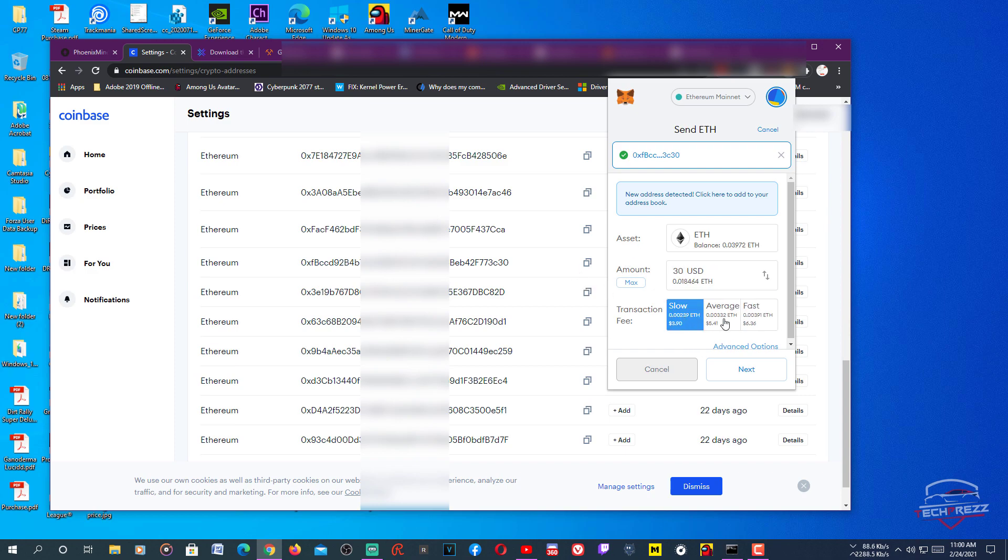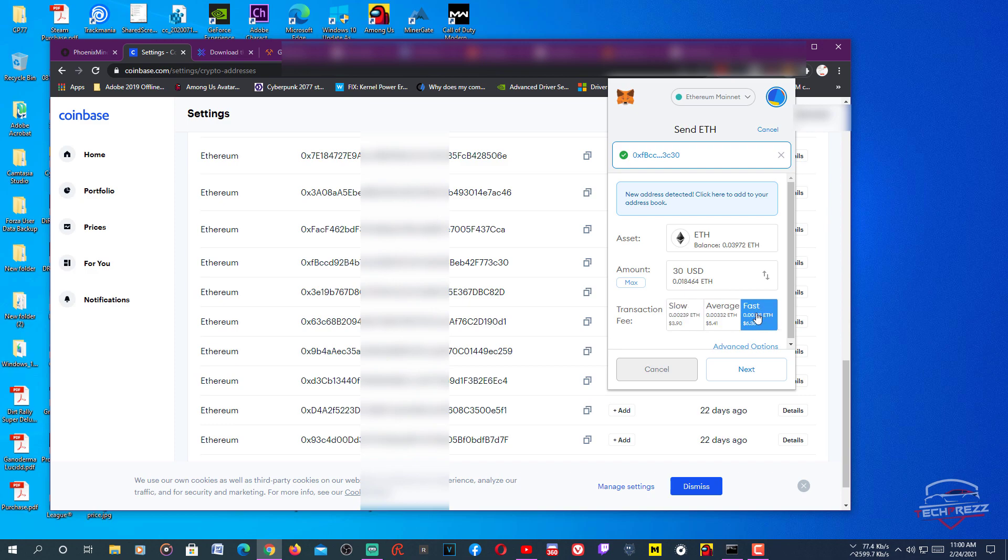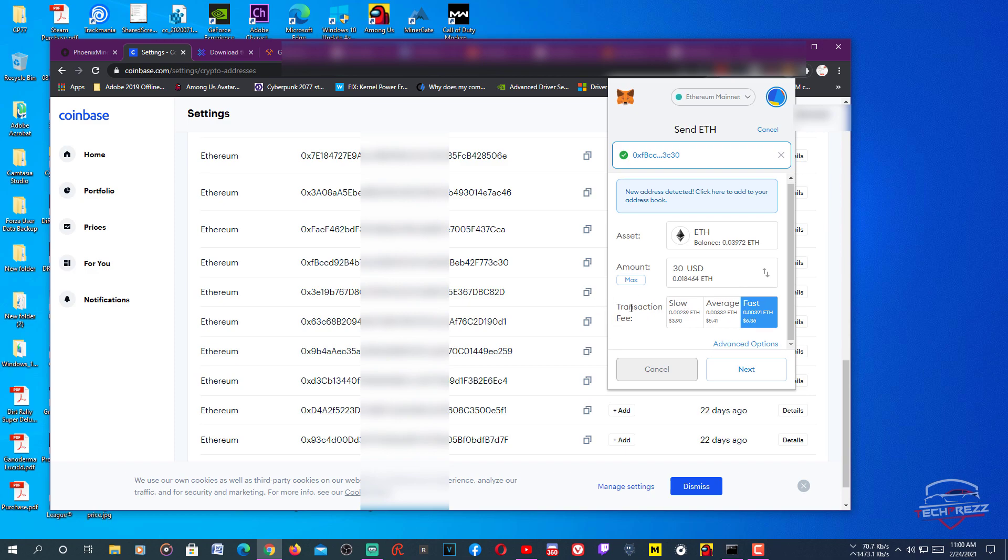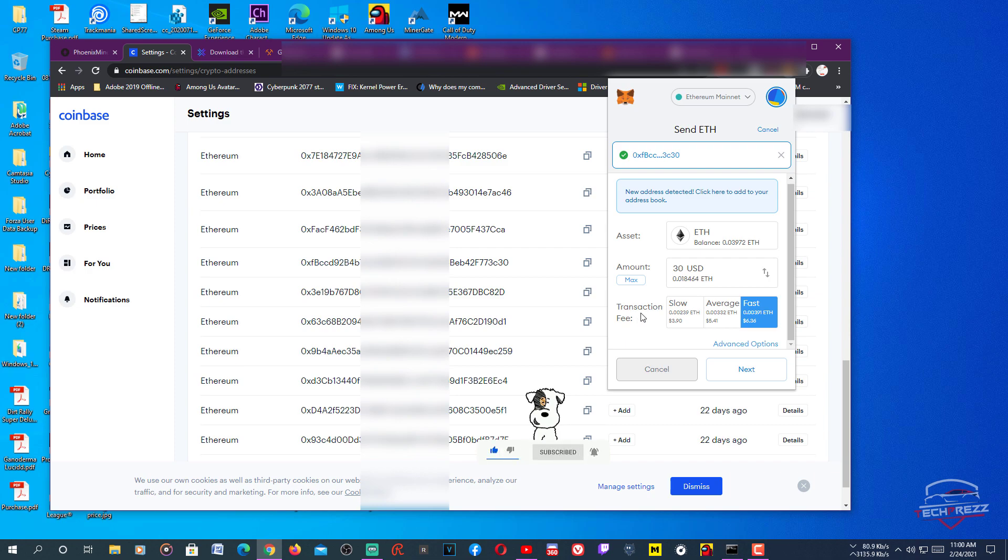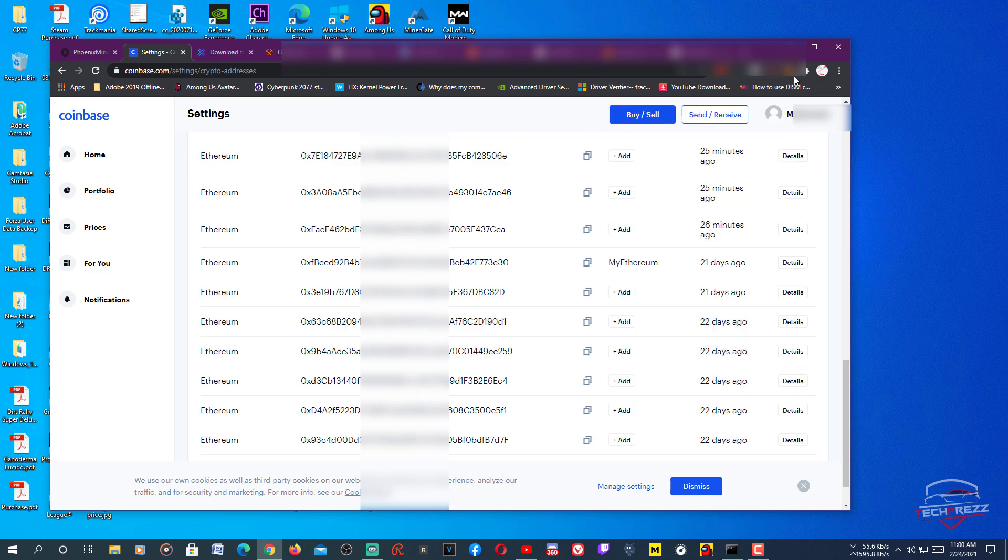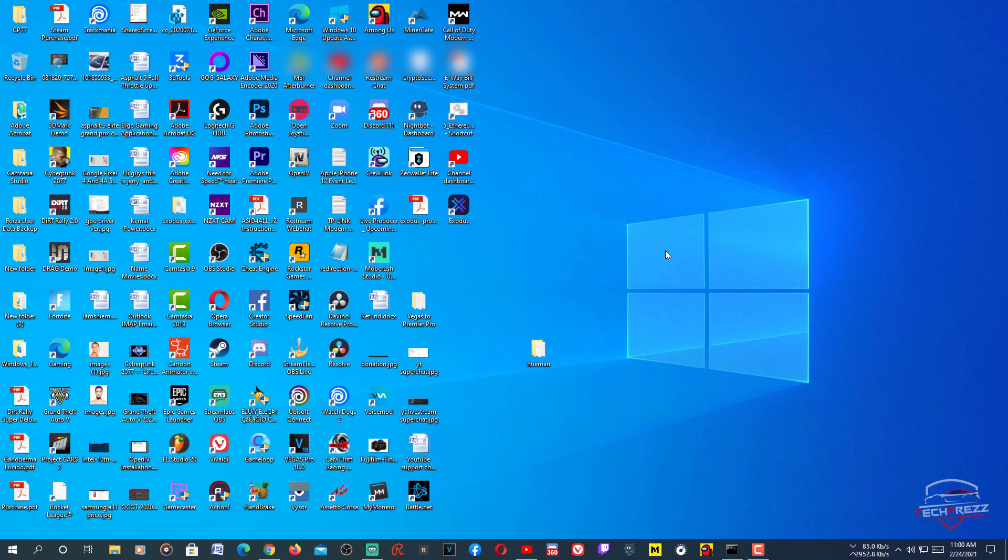You can set a transaction fee here like Slow, Average, and Fast. So faster means it costs you more money as a transaction fee. That's it. Then after that just click Next, and once again make sure the amount you want to transfer, then click Confirm and it will be sent. That's it. You'll get your funds on Coinbase in a few seconds or minutes.